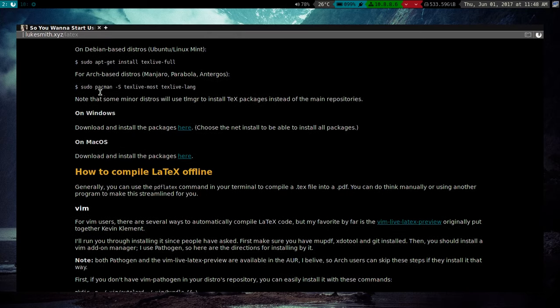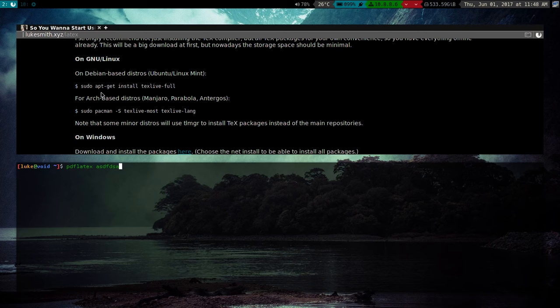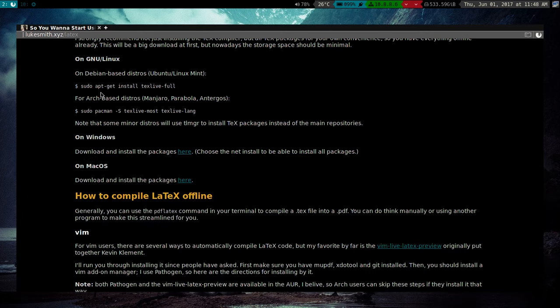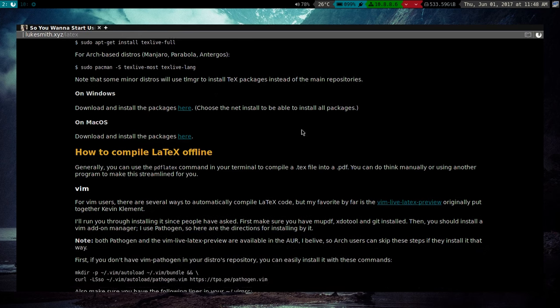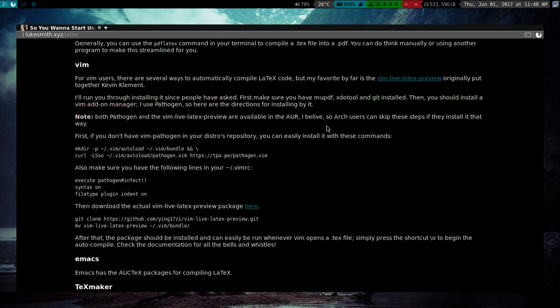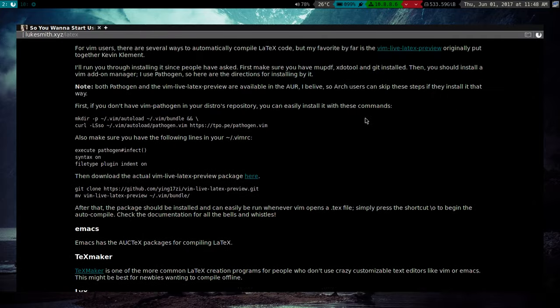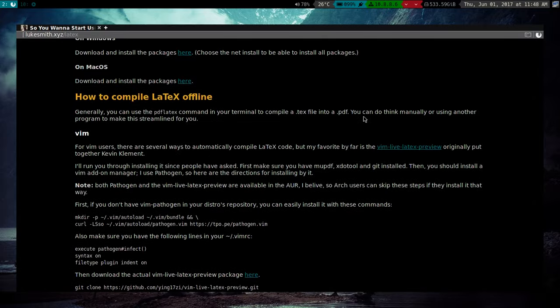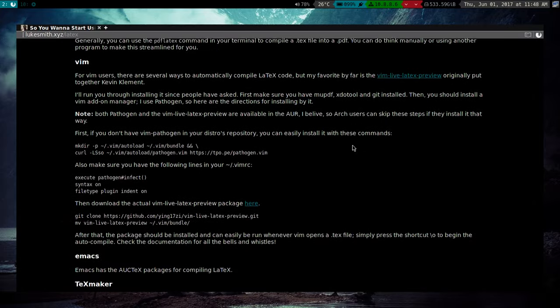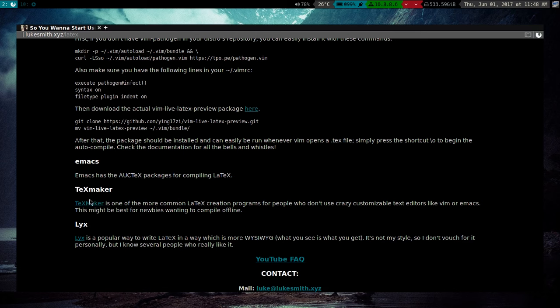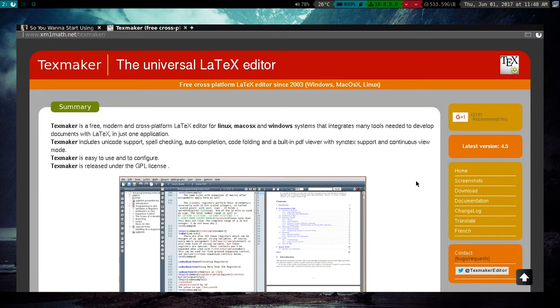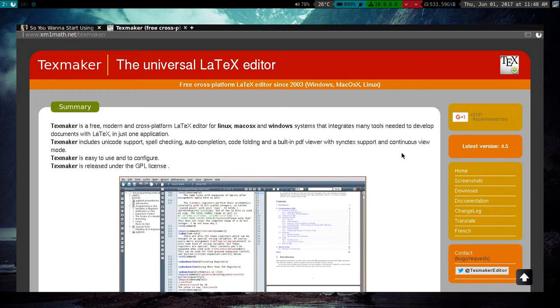Now you can simply run it just by saying pdflatex and then whatever file name. And then that will compile that TeX document or whatever. But of course, there are many ways of doing this automatically. So you don't even have to think about it. Now I have some directions for different things here. The easiest, I'll go ahead and say, is probably TeXmaker, I think.